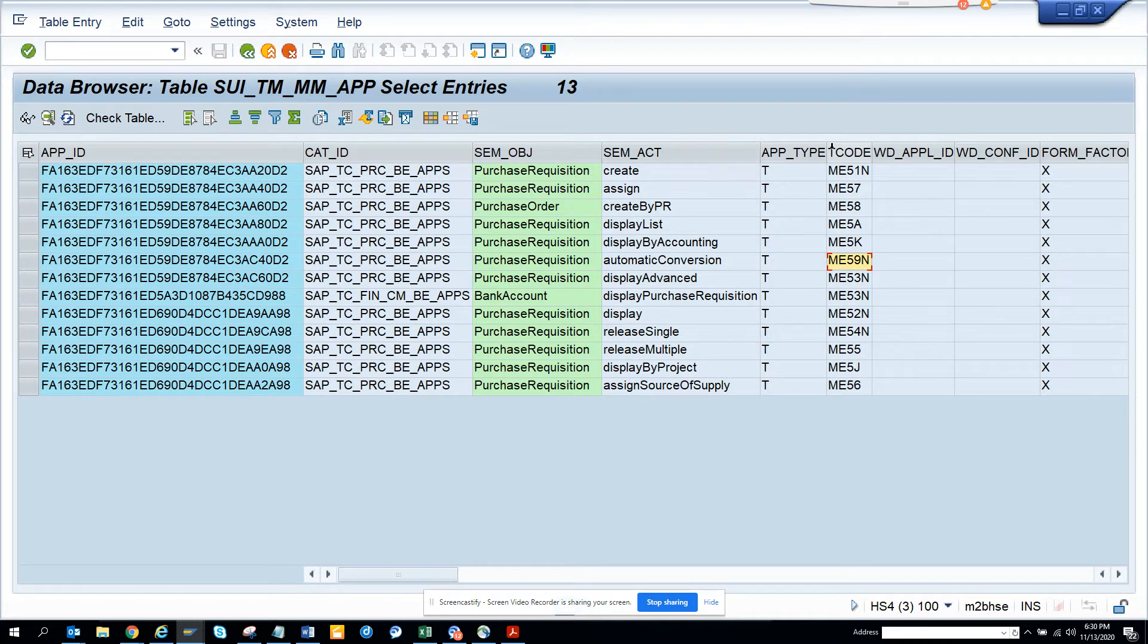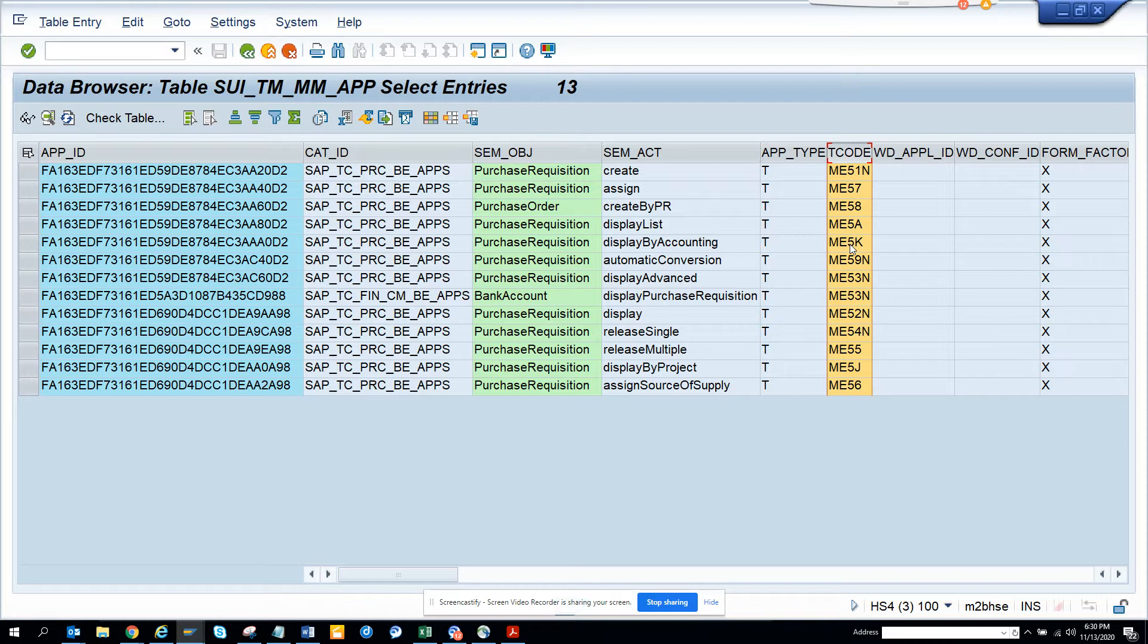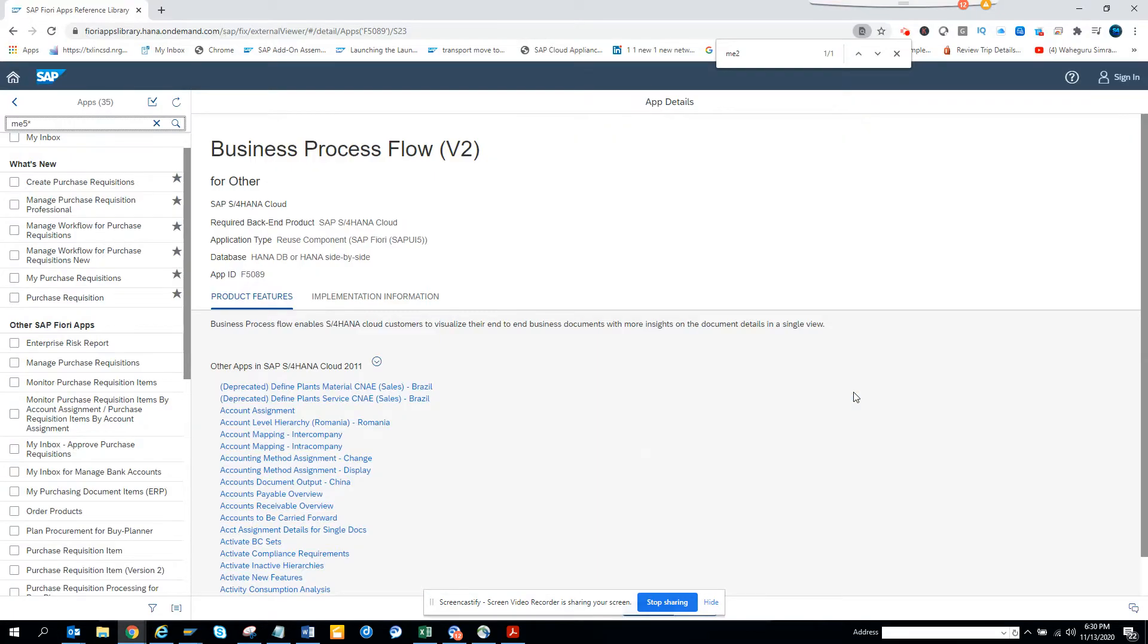So let's do one thing. You can see ME5K, ME5A. This is display by accounting, display list. Then you have ME5J display by project, and you have display by source of supply.